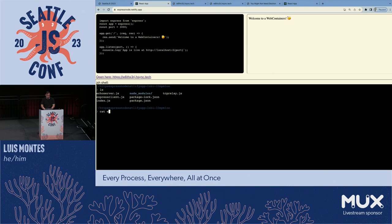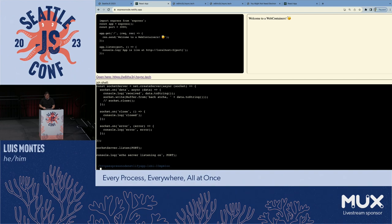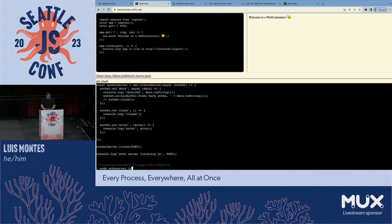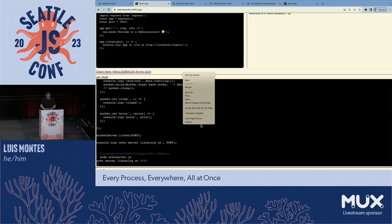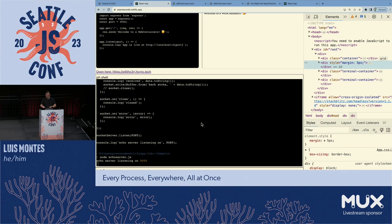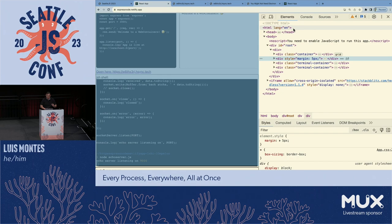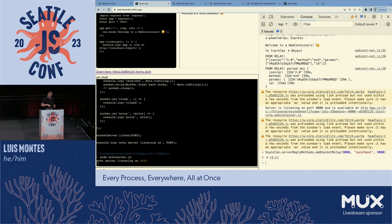When we do a web server — say Create React App fires up on port 3000 — way down under the covers in Node, something like this is happening: we create a server, when we get a connection or data we do something, maybe we have error handling, handle when the connection closes, then listen on a particular port. This is just an echo server — it gets some bytes and replies a message back every time.